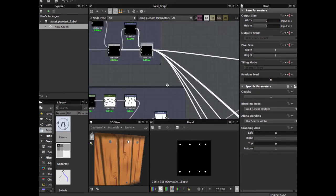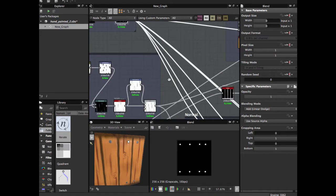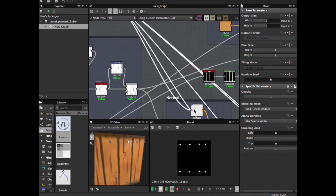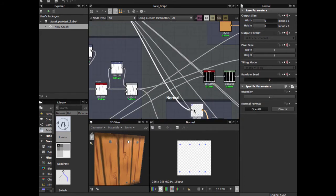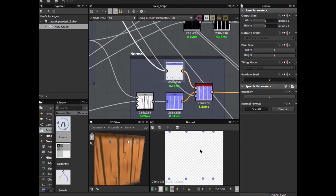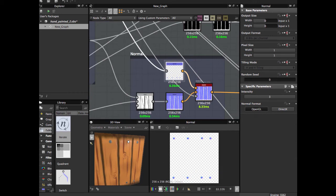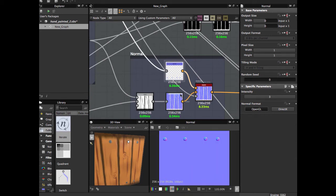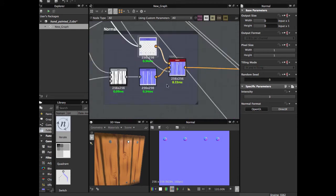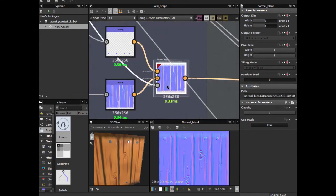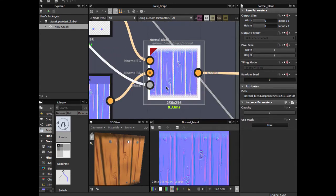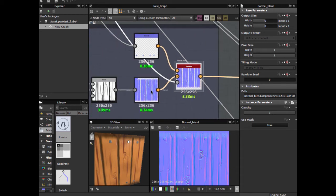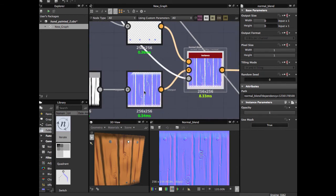You're going to apply a normal map. See, here's the normal map for the nails, and use a normal blend for blending with the previous normal map we created.